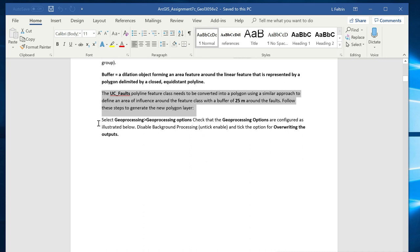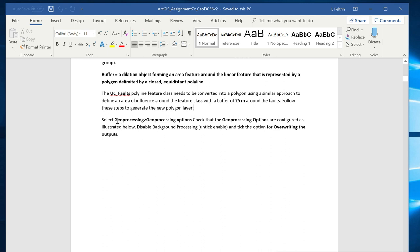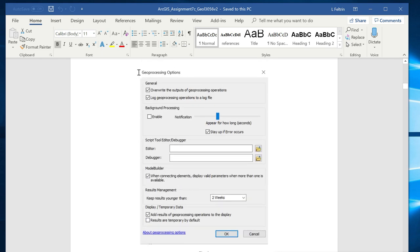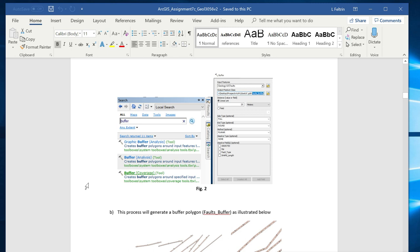The first thing you have to do is select the geoprocessing option in ArcMap from the top menu. The geoprocessing options allow you to set up a few things: make sure you disable background processing by unticking that option, and tick the option for overwriting the output so that geoprocessing operations can override existing outputs.